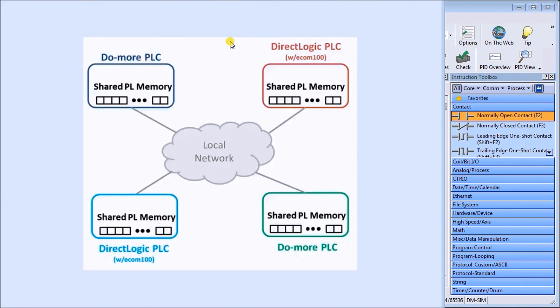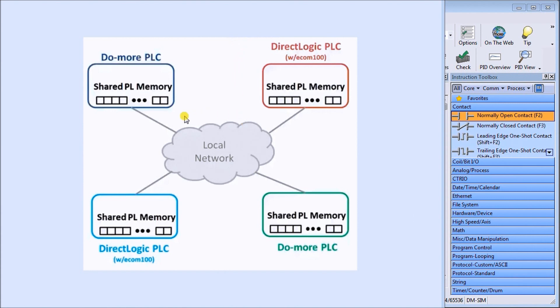The PLCs that we are talking about are the Do More PLCs and DirectLogic PLCs with the Ecom 100 unit attached. Everything is in the local network because we're using broadcast statements in Ethernet in order to share that information out.